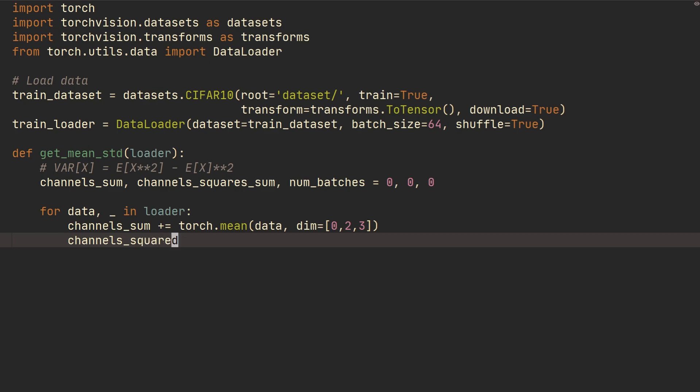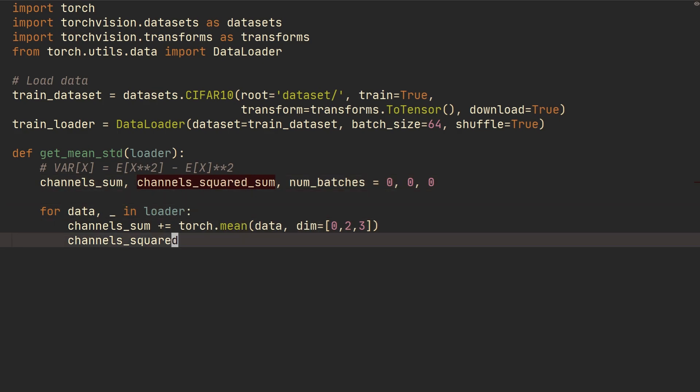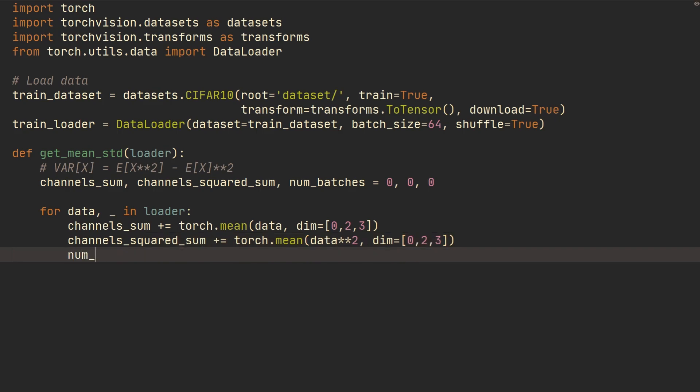And we're going to do the same thing for the channels_squared, squared, change that squared. And then sum plus equals torch.mean of data just squared. And then the dimension will also be zero, two, and three. And we also gotta add the number_of_batches plus equals one.